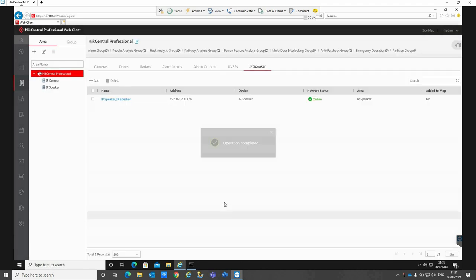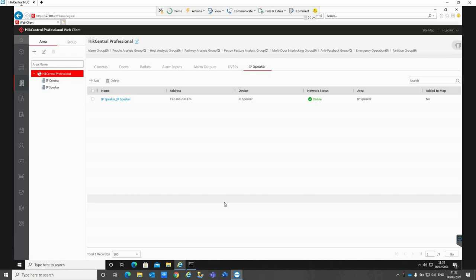Now when it gets to 11:32 the speaker will then play the pre-recorded message that I've just uploaded to the unit, which would start playing any second now. Now you might have just been able to hear that on the microphone with the pre-recorded message playing there. You can upload multiple different pre-recorded messages and have different schedules set for those as the actual plans are configured for the units.